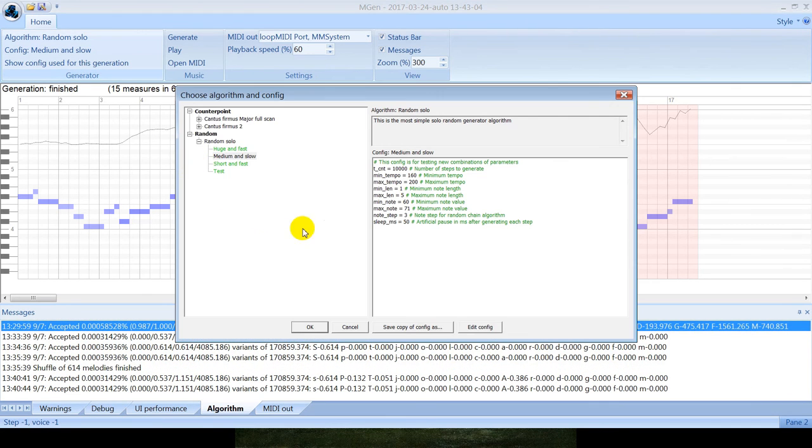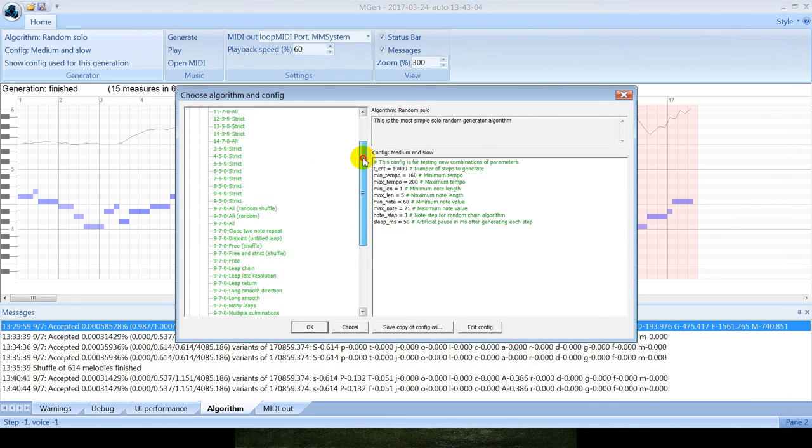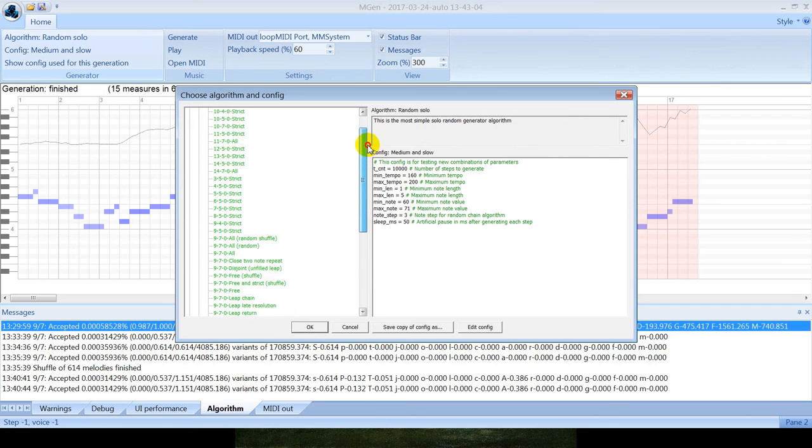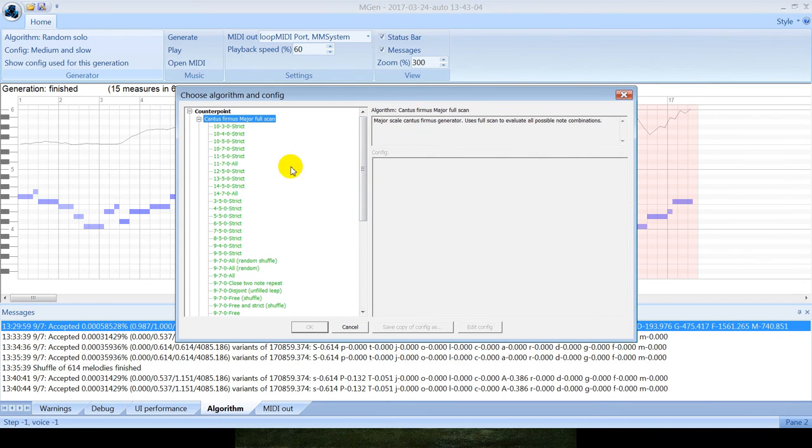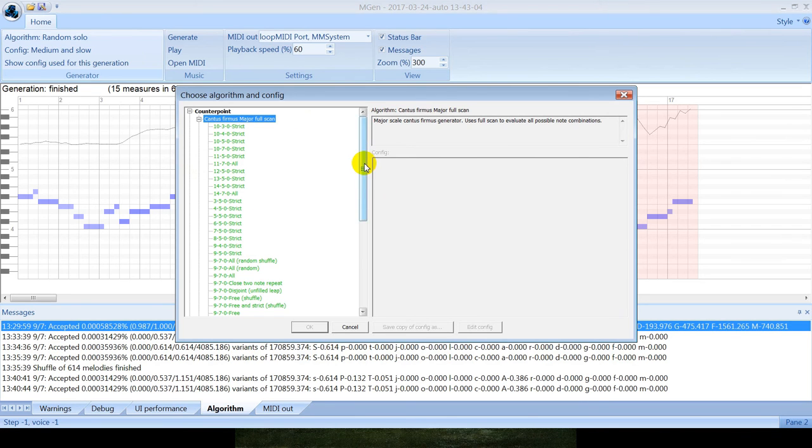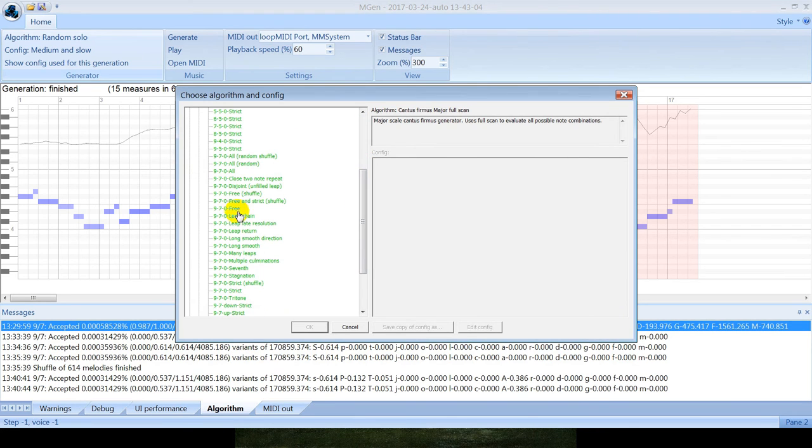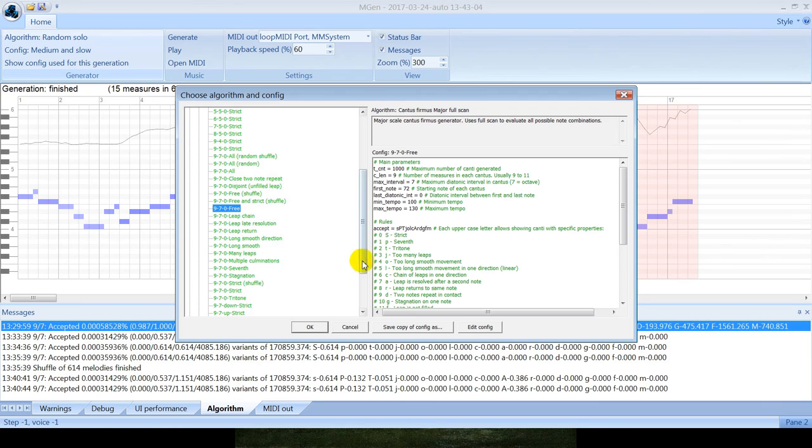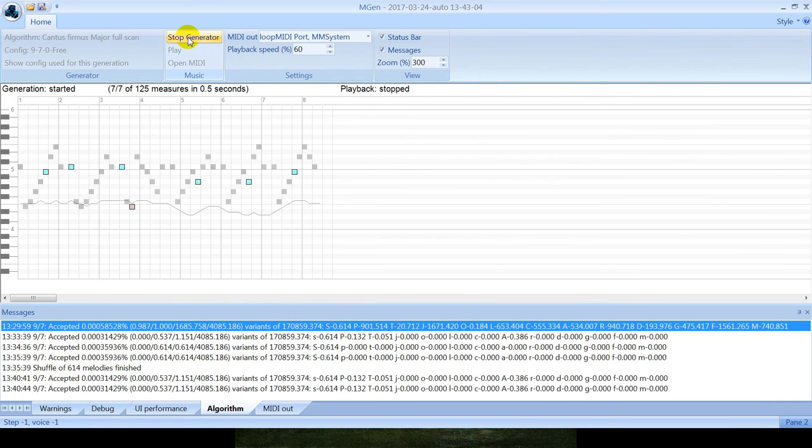Now I will show you the second algorithm that already exists in the program. It is Cantus Firmus major full scan. So how this works, you select an algorithm, then you select configuration. For example, let's select this configuration that shows all Cantus Firmus available for these three types of errors. So let's generate.